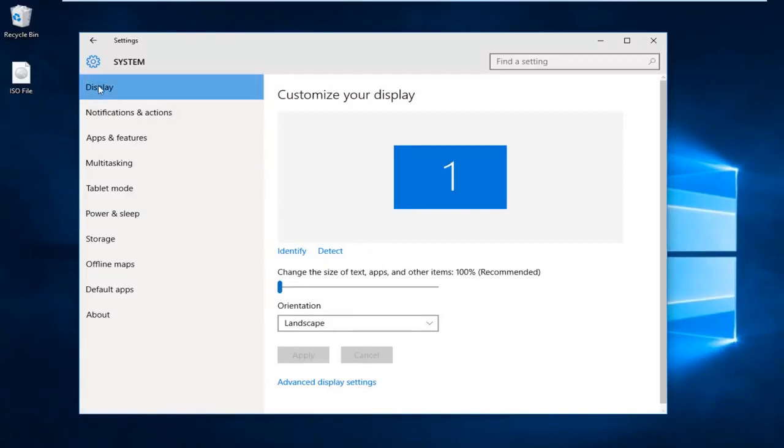You want to make sure you're underneath the display tab at the top here. There's an option on the right side as it's changed the size of text, apps, and other items.